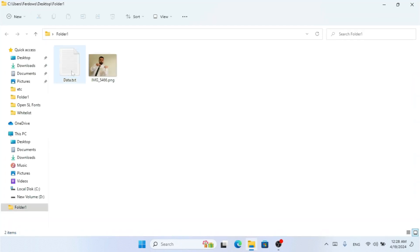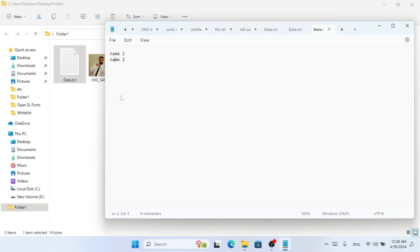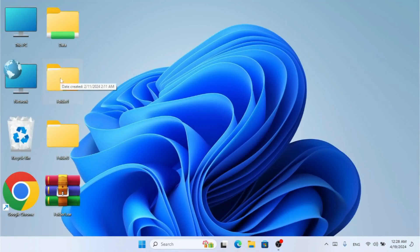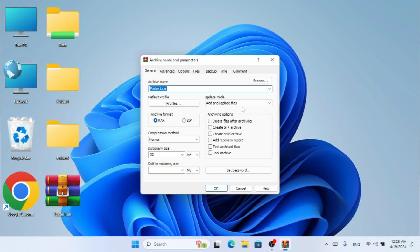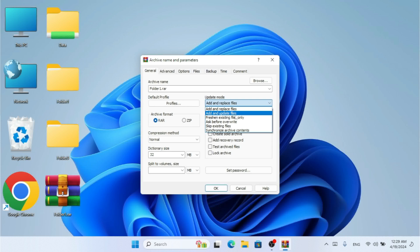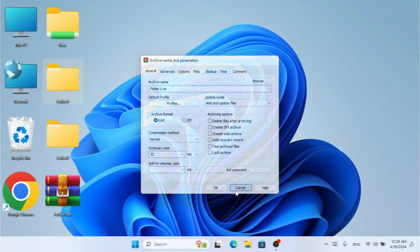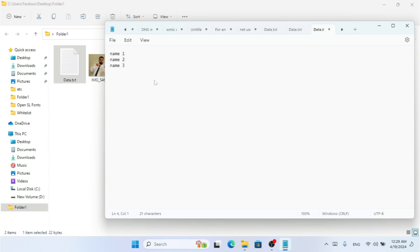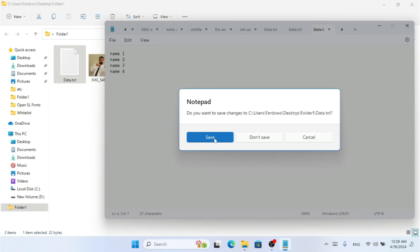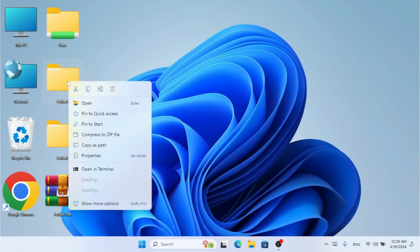For the second method, I'll add 'name three' in the source folder's data.txt, then add 'name four' as well. I close and save the file. Then I right-click and go to WinRAR — Add to Archive. Here we have 'Add and Replace Files' and 'Add and Update Files.' I'll select 'Add and Update Files' and click OK.